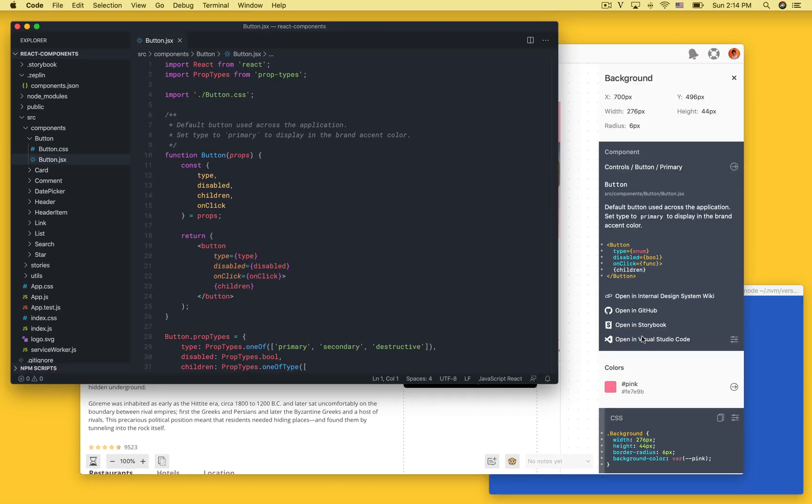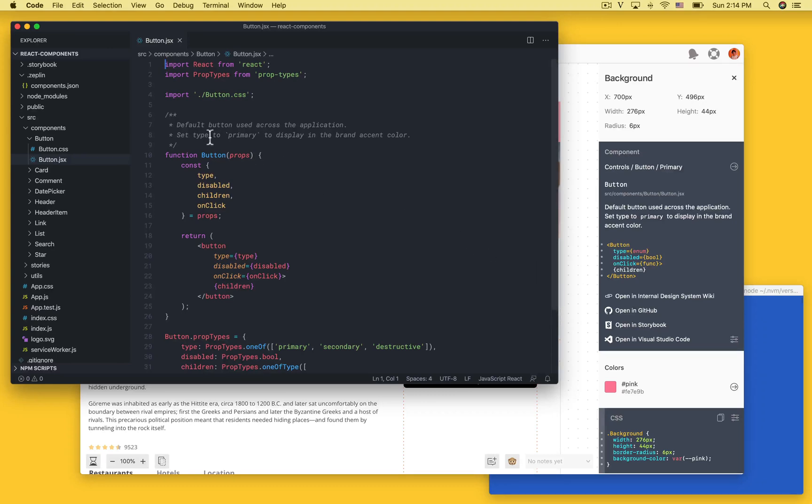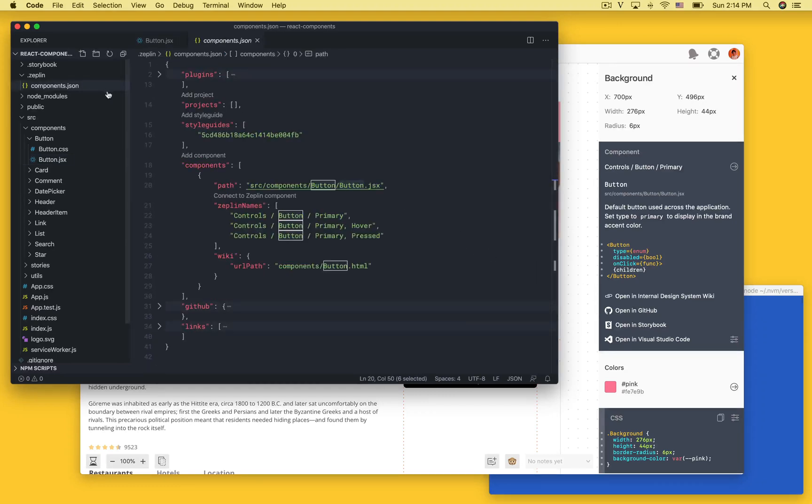Notice that we have more links here things like a custom link, a GitHub link and Storybook. Let's take a look at the configuration file and see how these are set up.